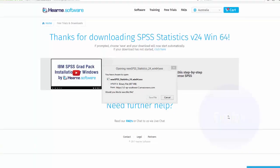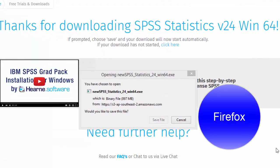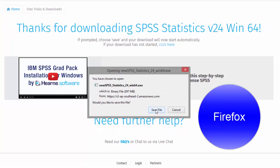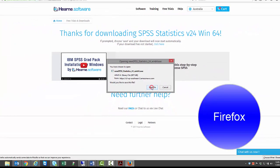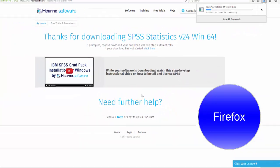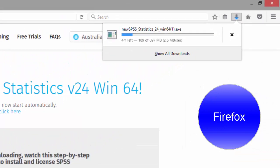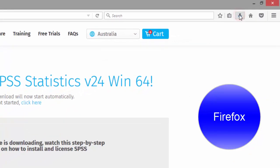The Firefox browser will ask if you want to save the file. Choose Save File and the download starts in the download section of the browser. I can return to this section at any time by clicking up here.